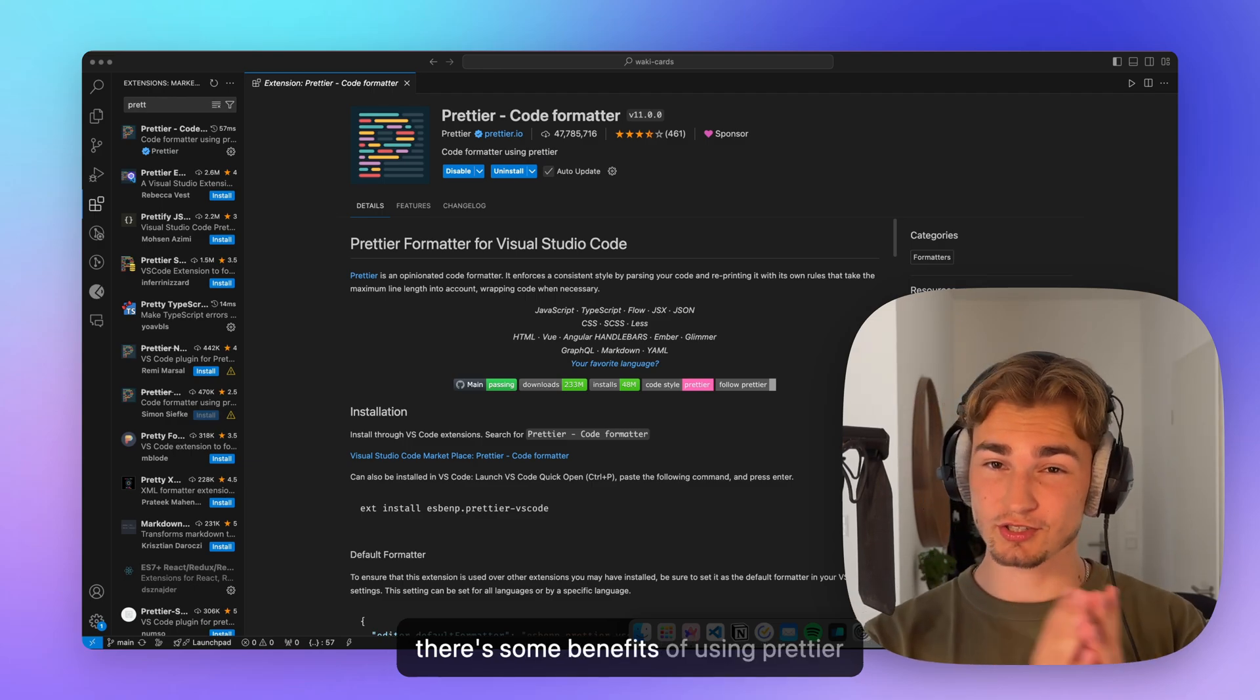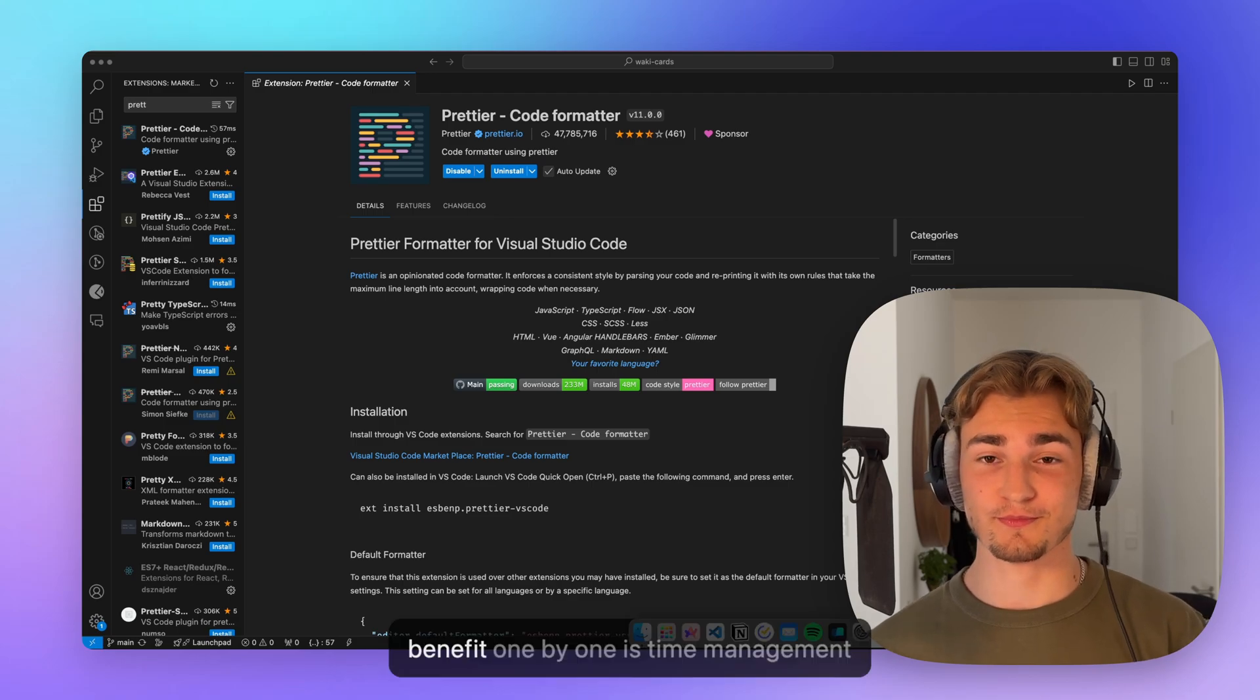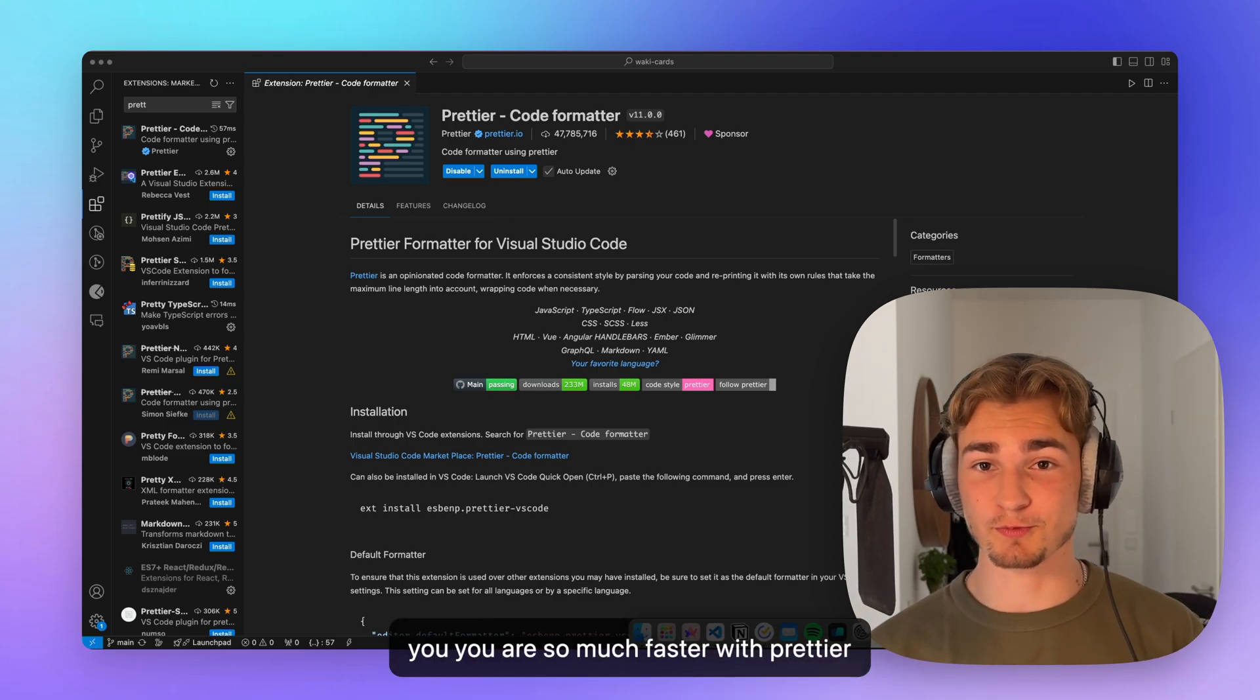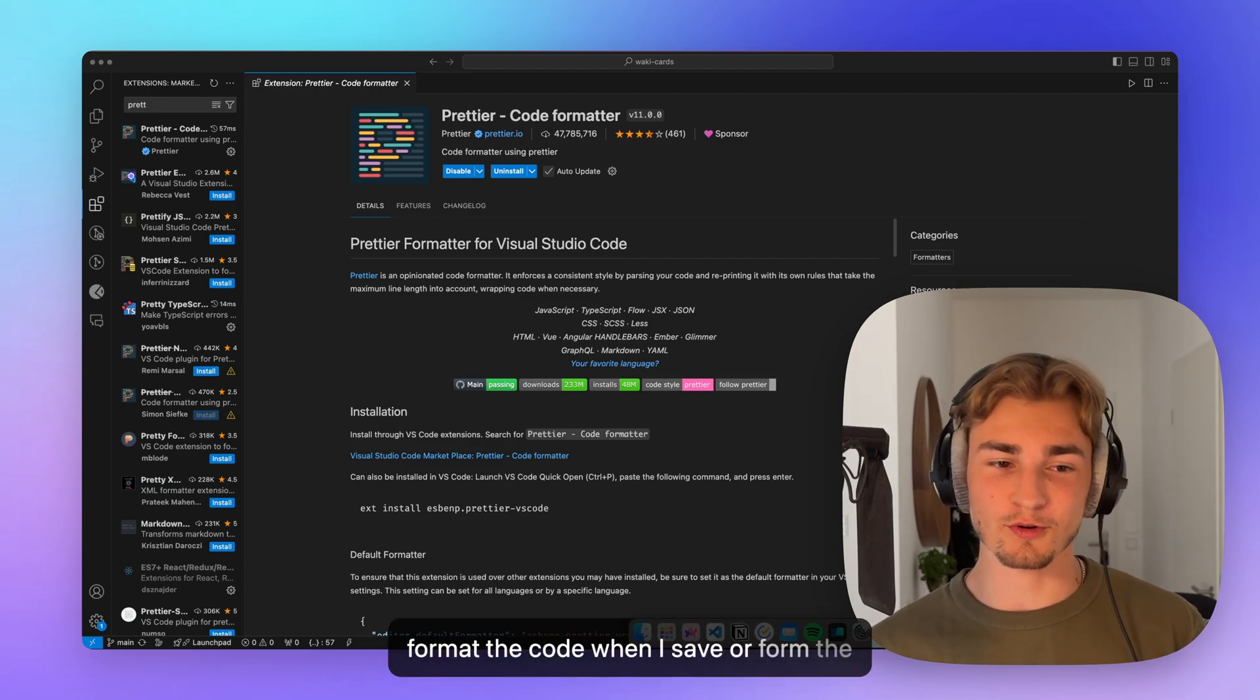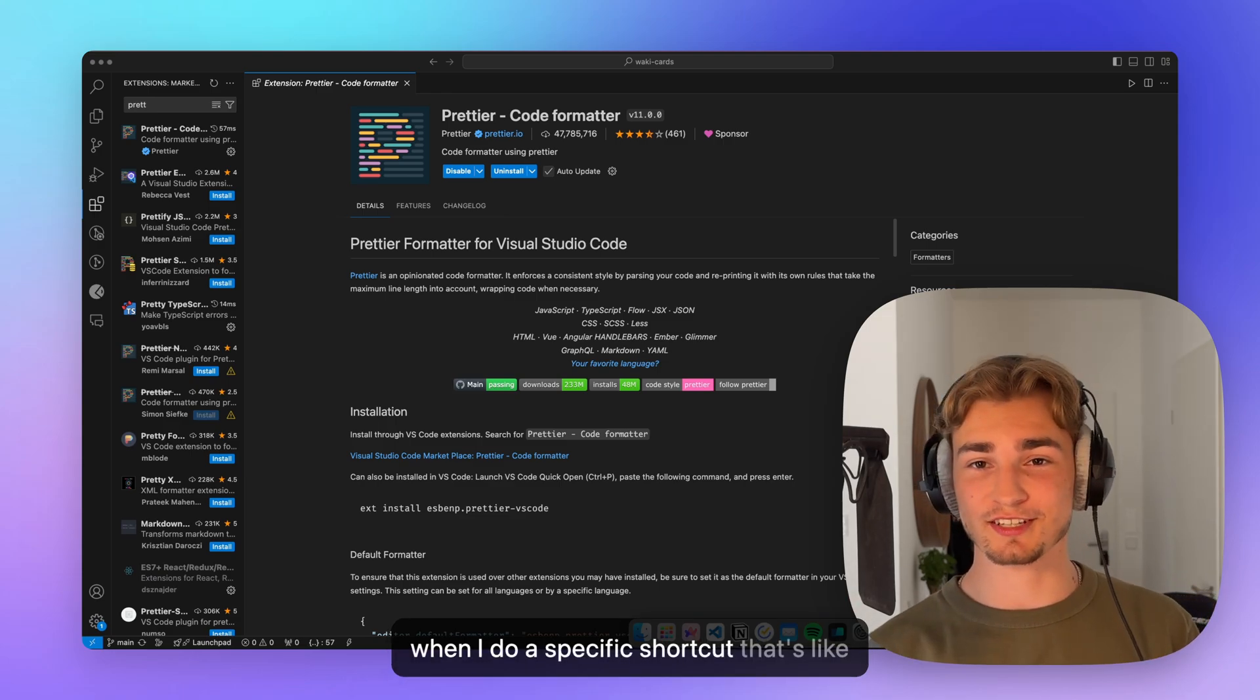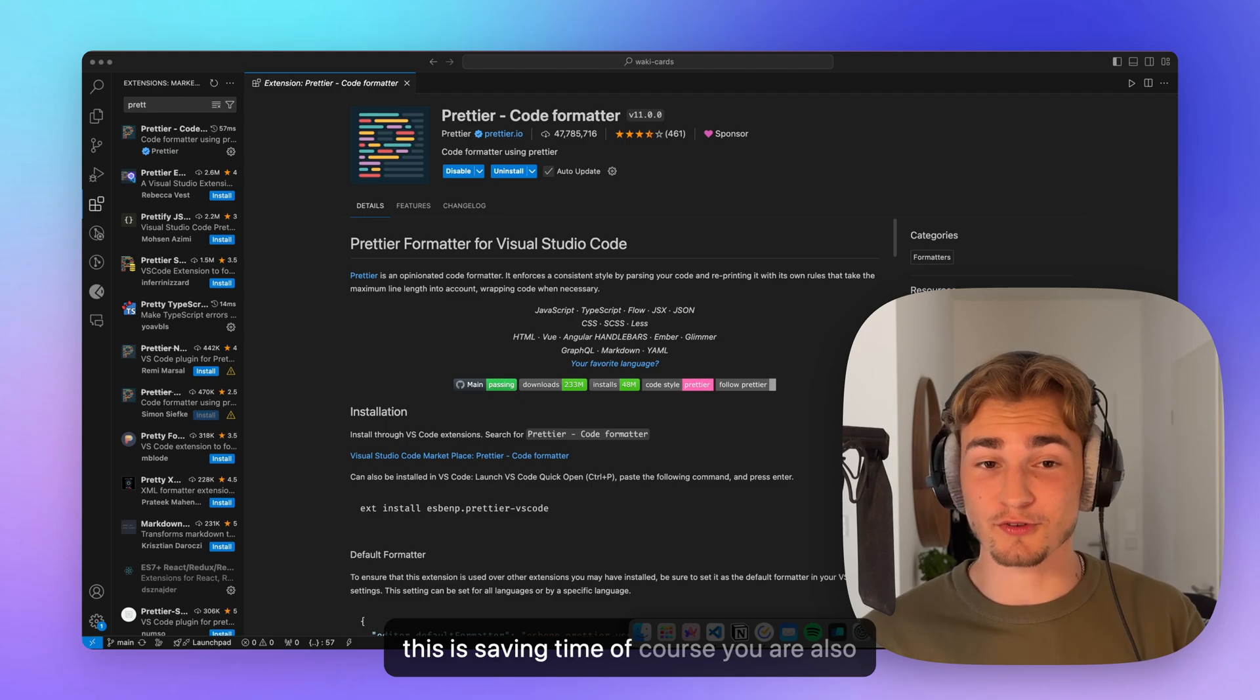So why should you use Prettier? There are some benefits of using Prettier. Benefit number one is time management. You are so much faster with Prettier because you can just specify, okay, format the code when I save or format the code when I leave the file, format the code when I do a specific shortcut. That's like you don't have to format yourself and this is saving time, of course.